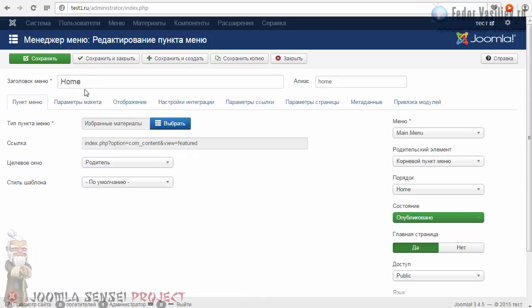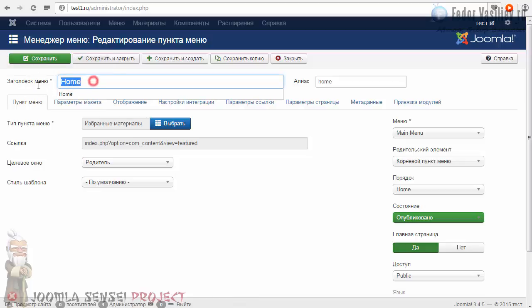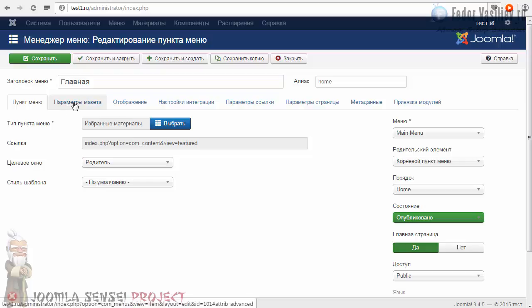Для начала переименуем. Вот здесь заголовок меню — вы переименовываете на слово «Главное». Переименовали. И дальше у пунктов меню есть вот такие ещё вкладочки.